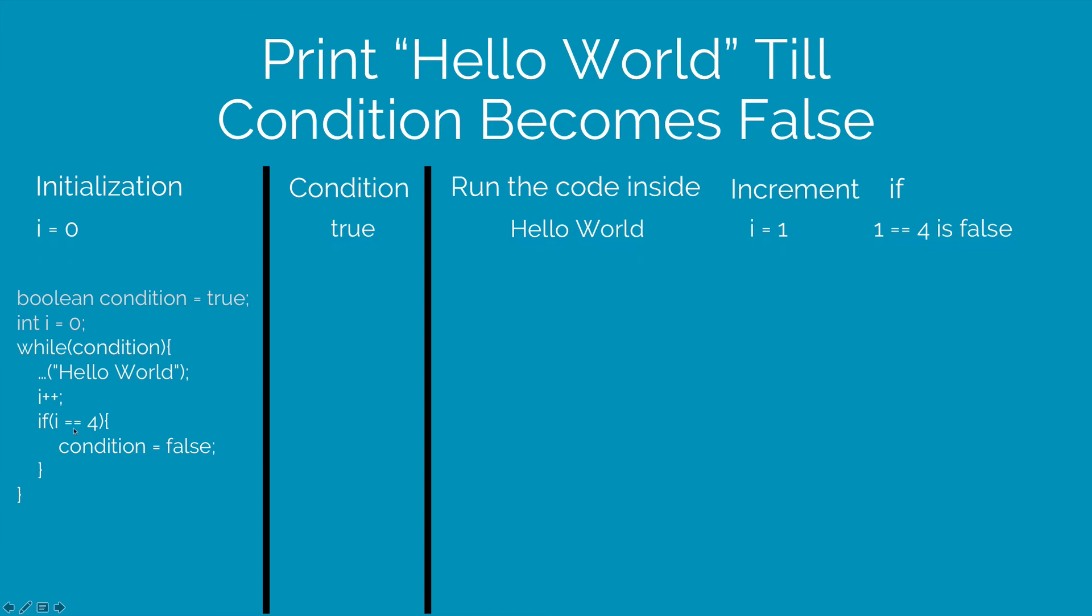Remember that i is 1. 1 == 4 will be false and therefore the if condition will not execute. So let's go ahead to the next round.